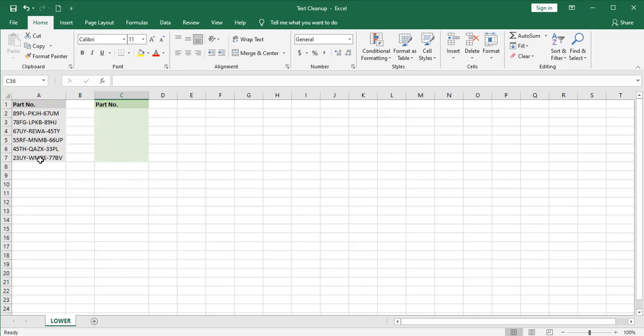And some of the letters would extend all the way to the top and others only halfway. So you can convert these into part numbers that are much more readable. How do you do it? It's simple.